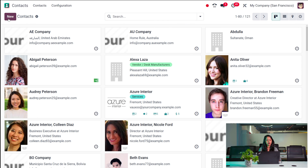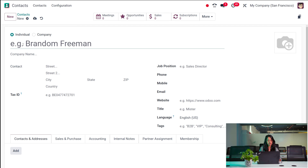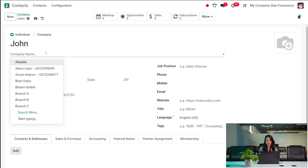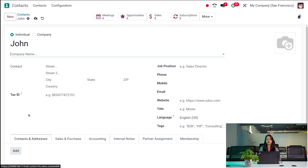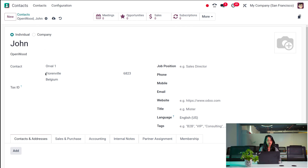Now let's create a new contact by clicking New. The contact creation form is the same as for employees, vendors, and customers — the role simply changes. A contact can be an individual or a company. I'm putting the name as John, and selecting the company he belongs to — choosing OpenWood. Once you choose the company, contact and accounting details are auto-populated from the parent company.